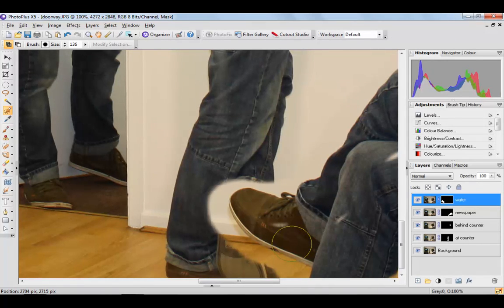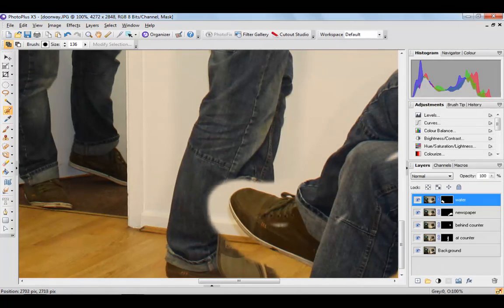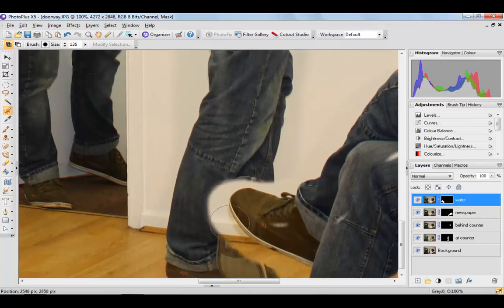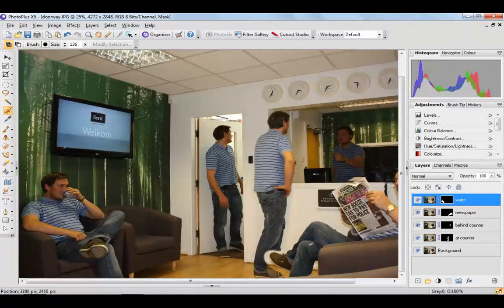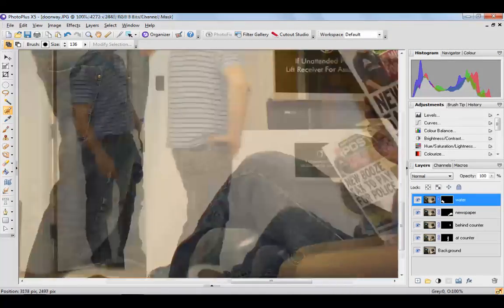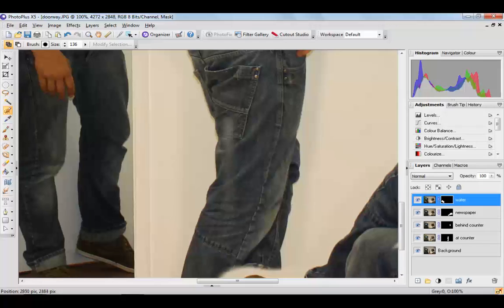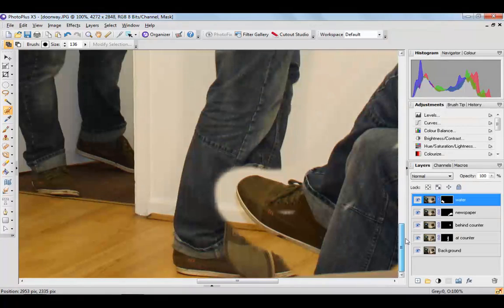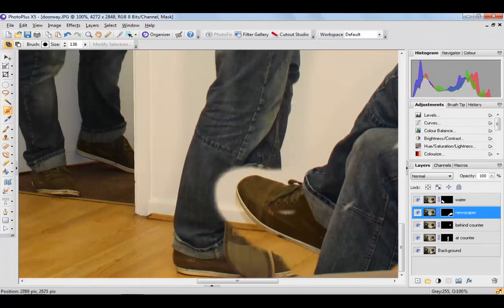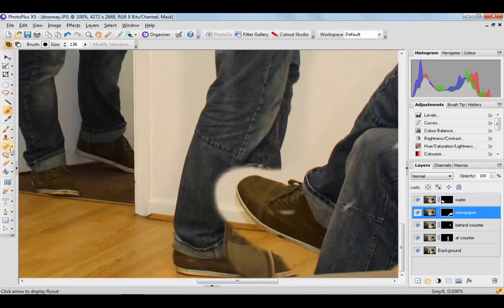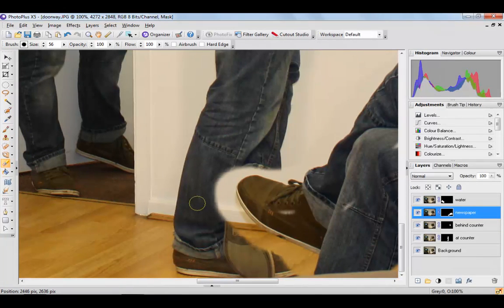You need to select the image that's interfering with the other one. So in this case it's where he's reading the newspaper.